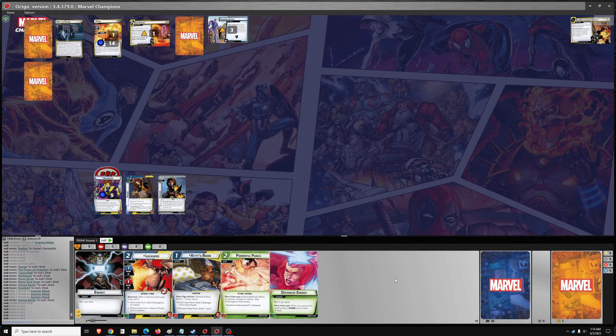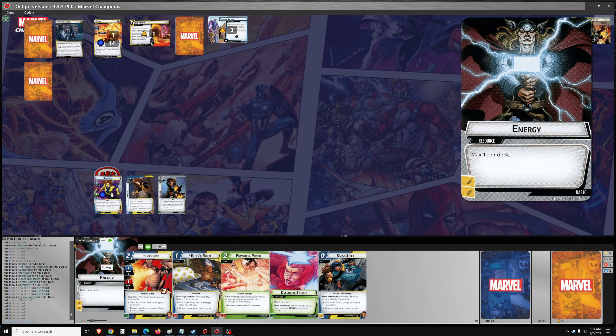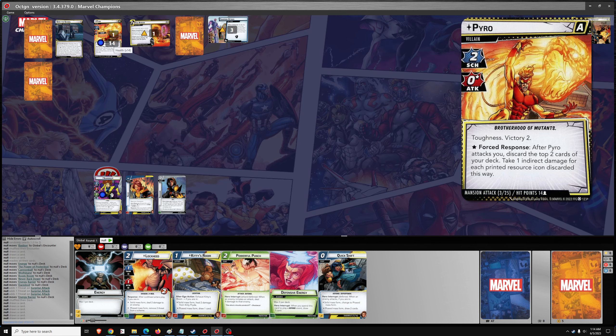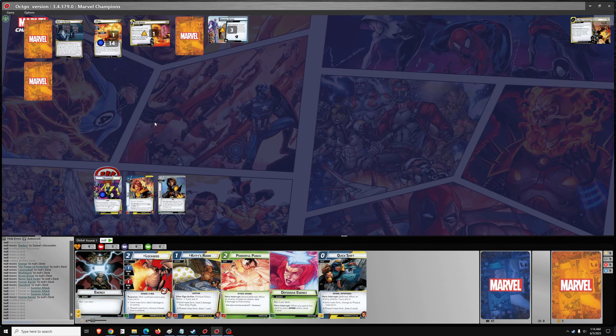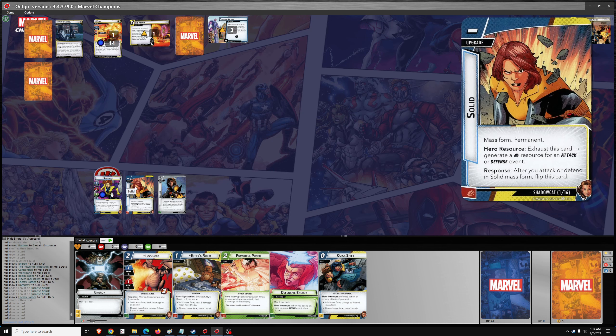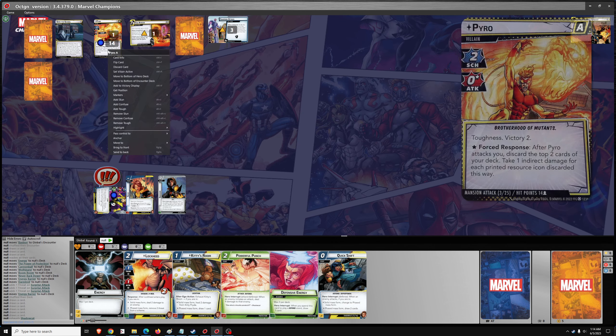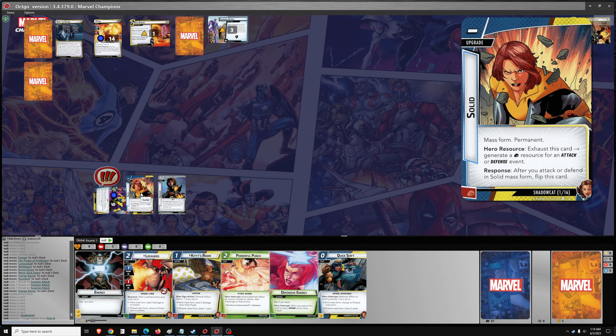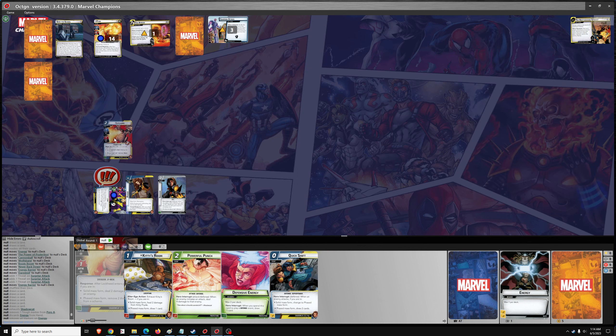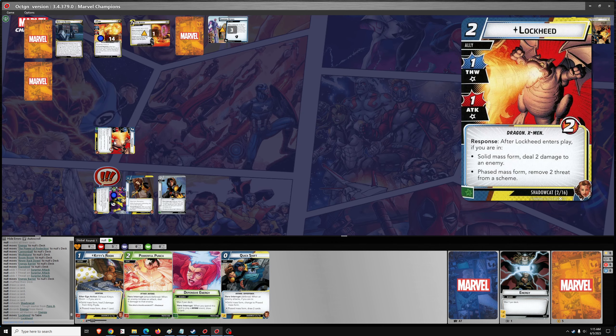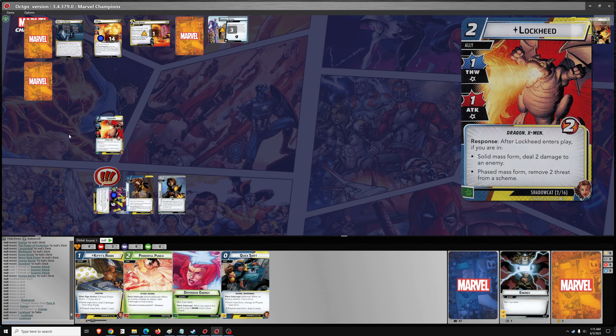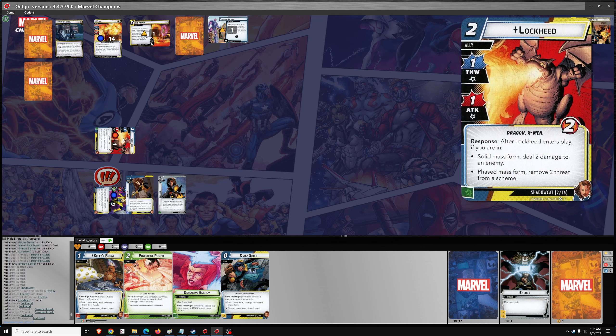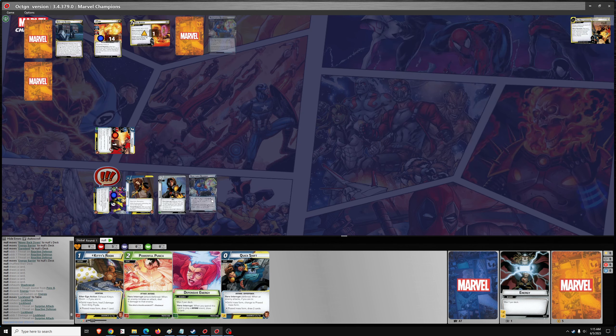One, two, three, four, five, six. So what do we do with these guys? Well, we go ahead and we're going to have to attack with Shadowcat. We'll attack with Shadowcat, remove the toughness, flip to phased, go energy for Lockheed. And remove two threat with him. And then we'll remove one threat with a thwart. So we end up in the right place.